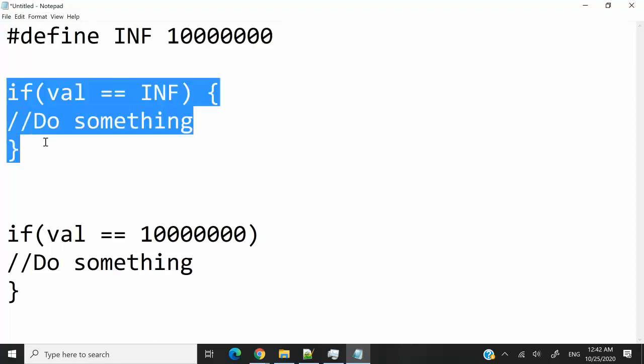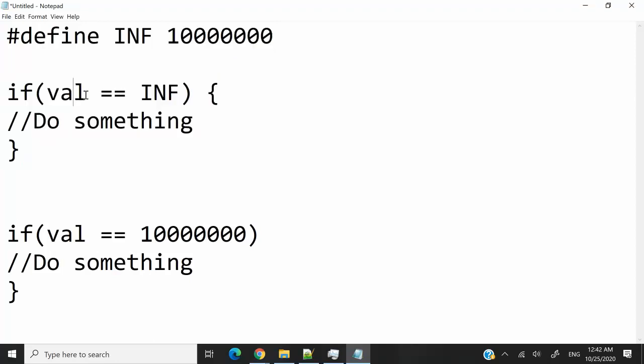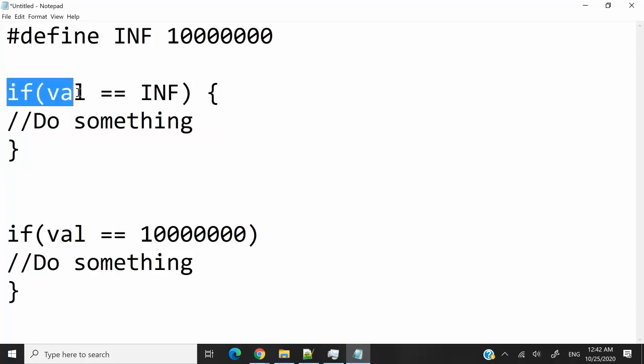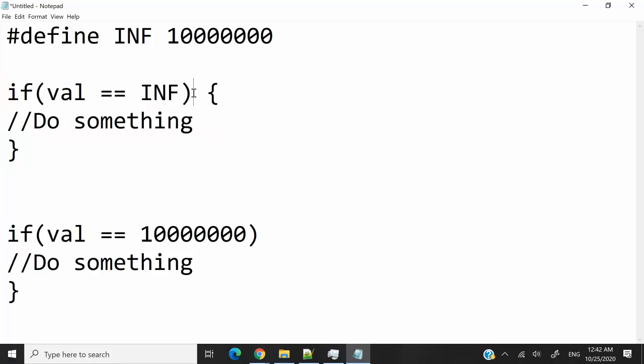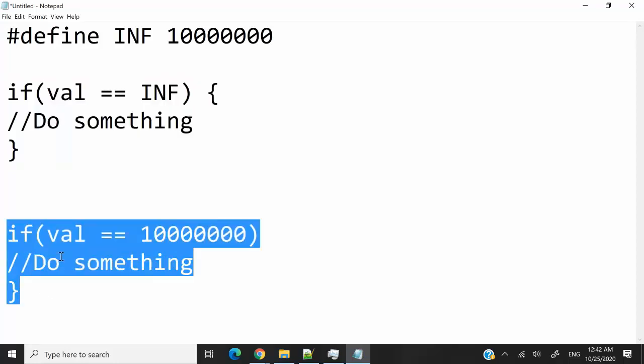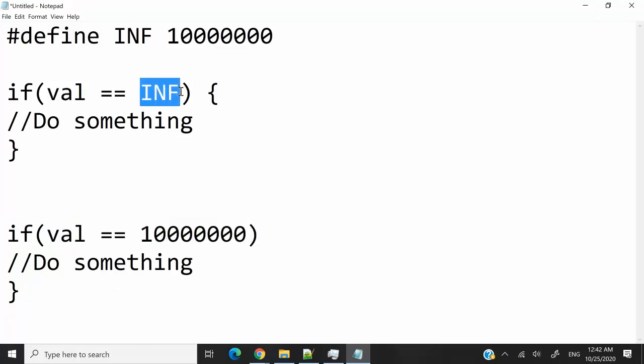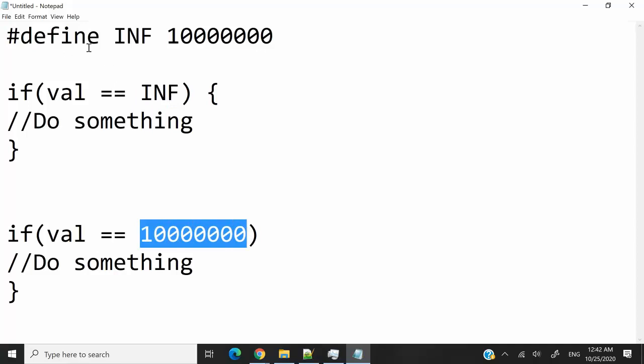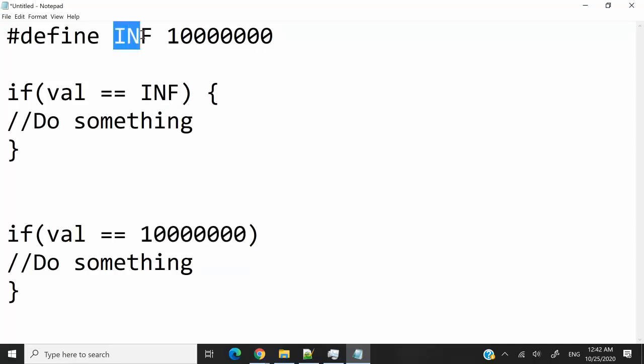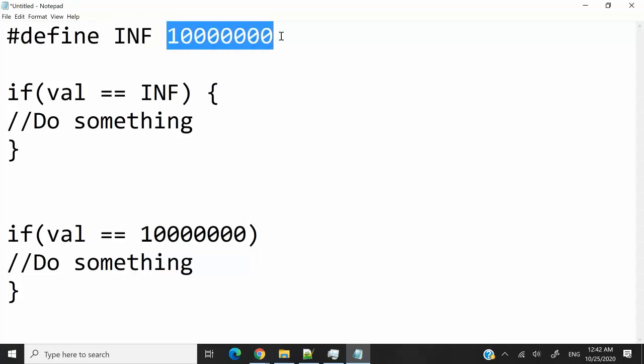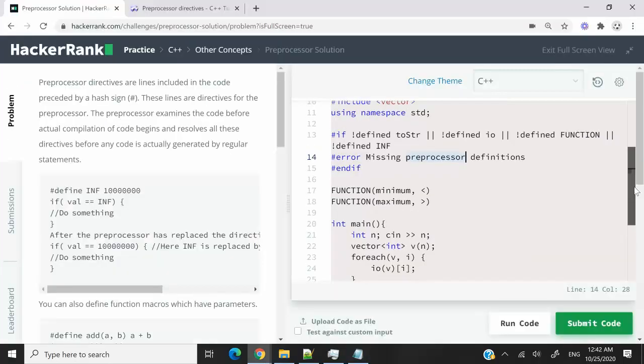So anytime in your program that you write something like this, let's say val is a valid variable. So whenever you write if val is equal to INF, the preprocessor is going to resolve that to this here. So if val is equal to 10 million, you can see that INF here was replaced with 10 million. So that's why we need to define preprocessor macros and this here whatever you have as the identifier is going to get replaced with the value that you have here.